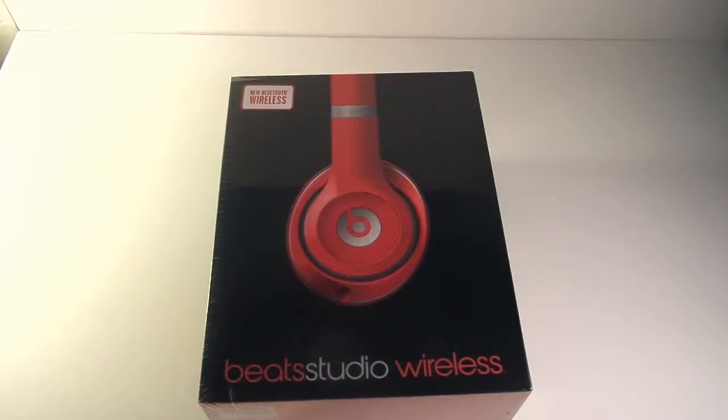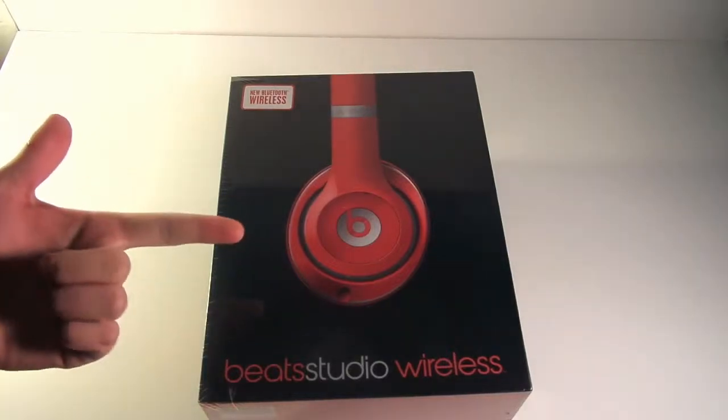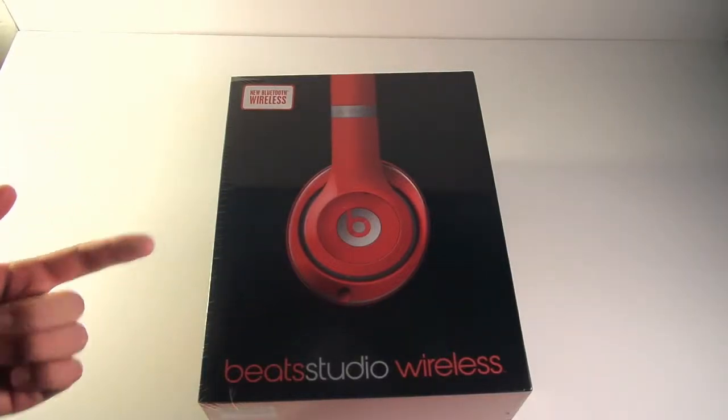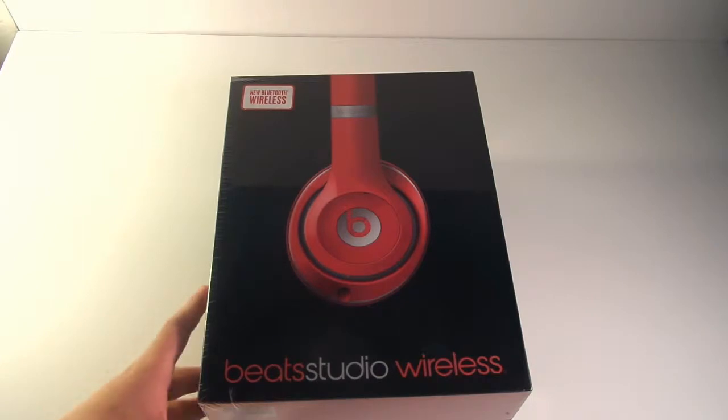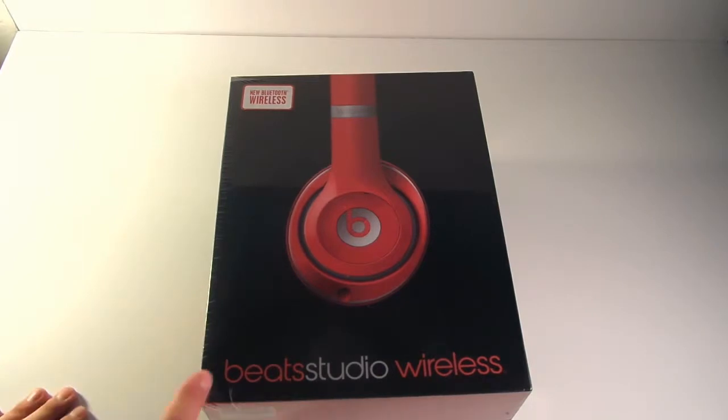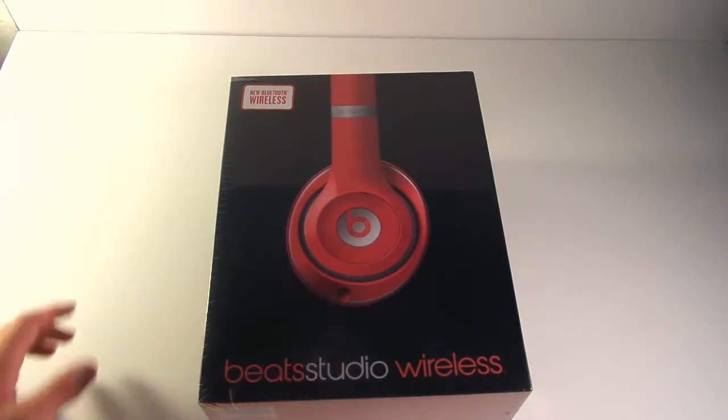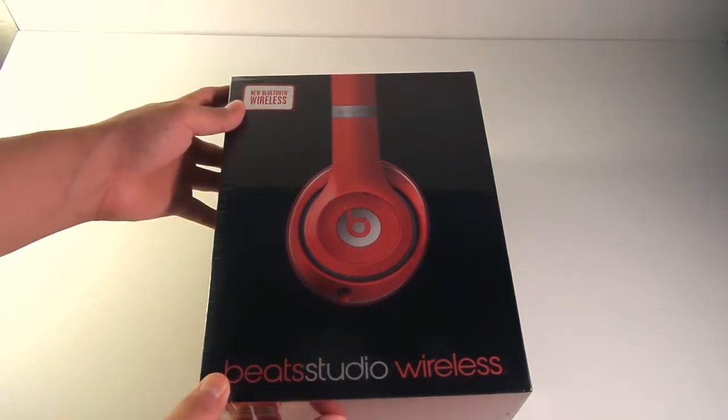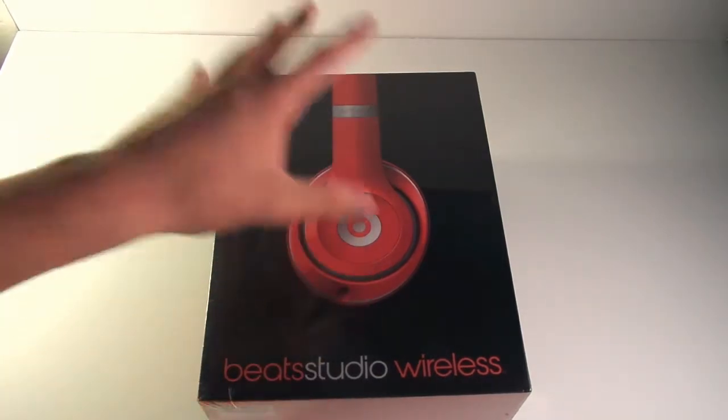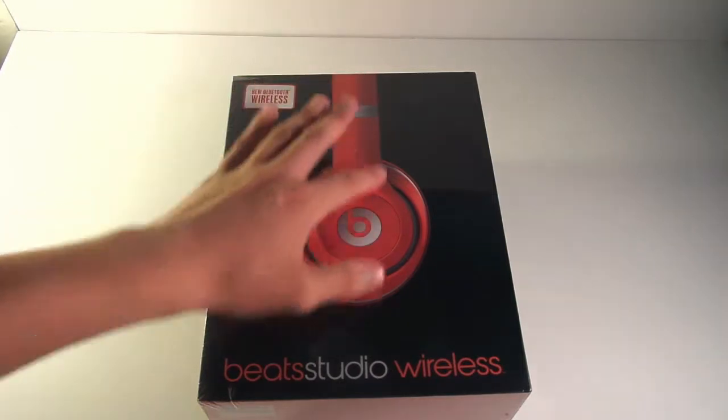Hello guys, thanks for tuning in. This is the Wise Guy coming at you with another unboxing video. Today we're going to unbox the Beats Studio Wireless headset. As you can see on the front of the box, we